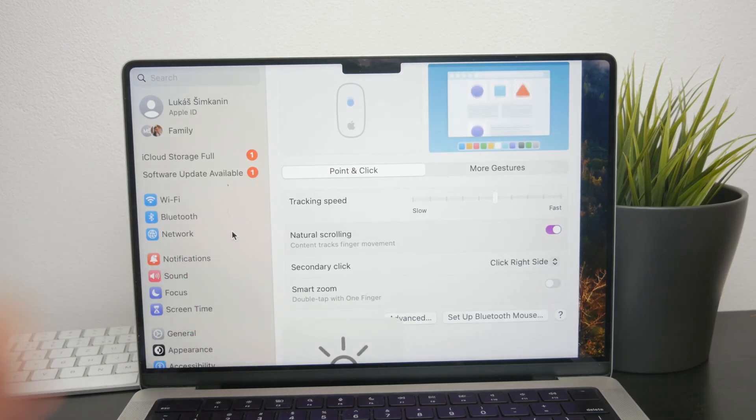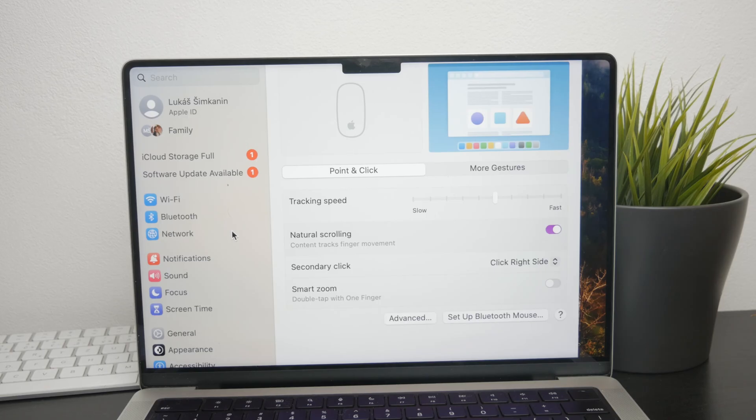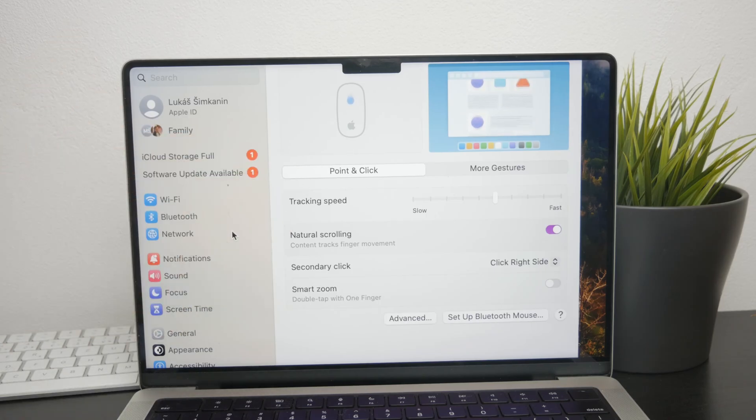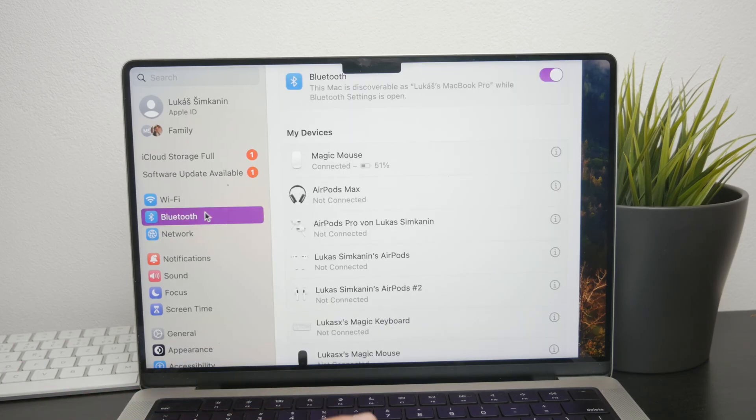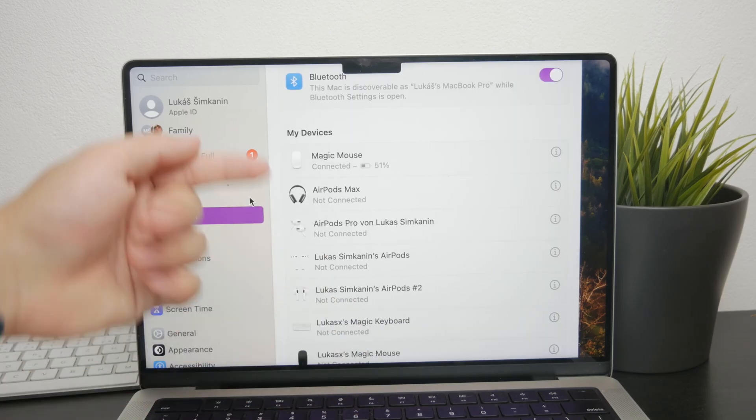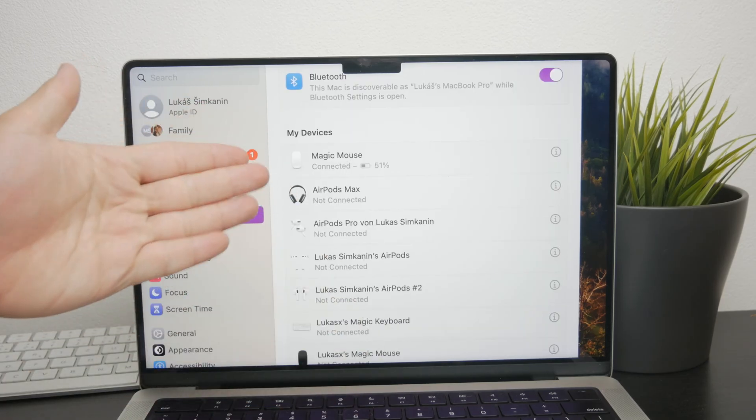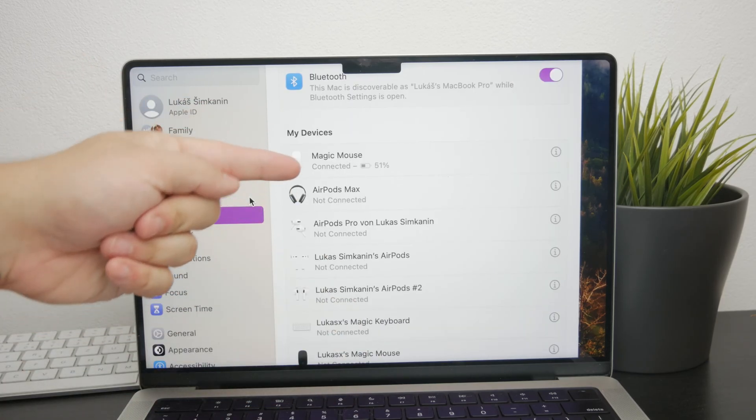If adjusting these scrolling settings doesn't help, the next step is to look at the Bluetooth connection. Sometimes connectivity issues can cause the Magic Mouse to malfunction.